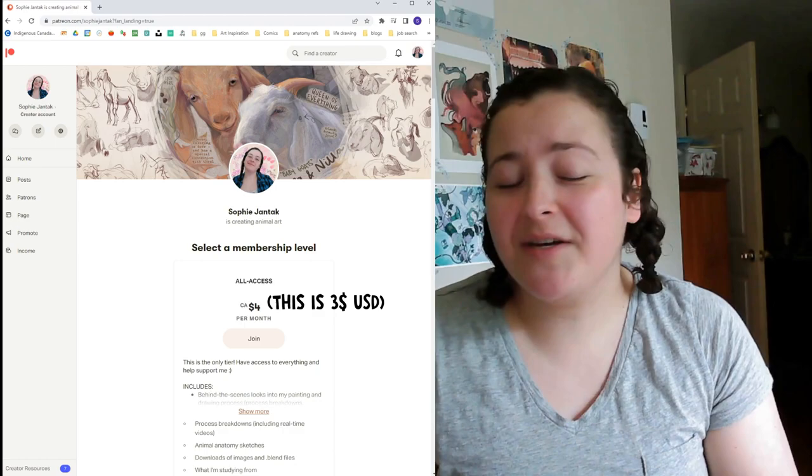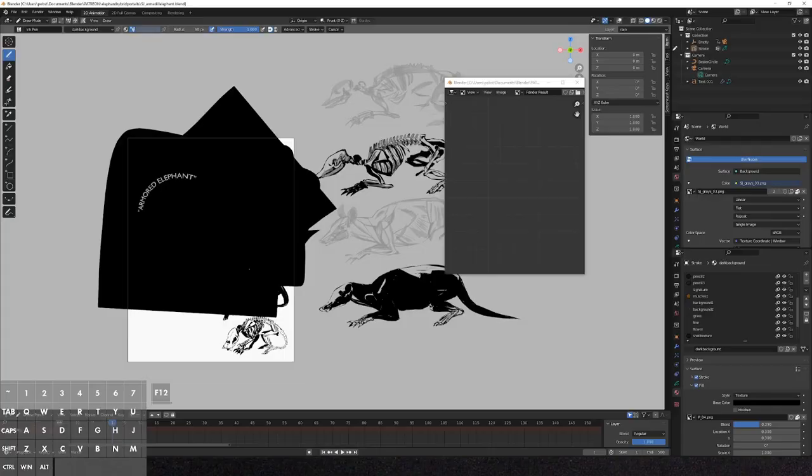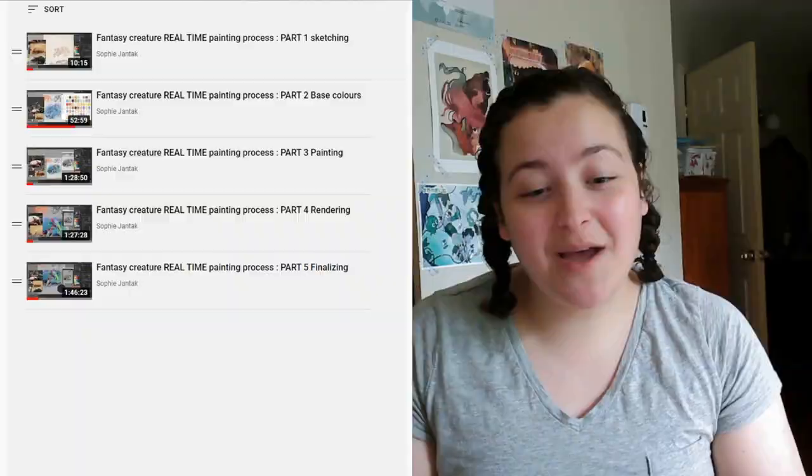This is actually an elephant armadillo hybrid, for no reason except someone suggested it on Instagram. If you're able to support me on Patreon for just three dollars, then you'll be able to download my blend file of this piece, see a real time version of the painting process in full, and be able to check out some of the anatomy studies that I did in preparation for this piece, and the research and resources that went behind creating it.